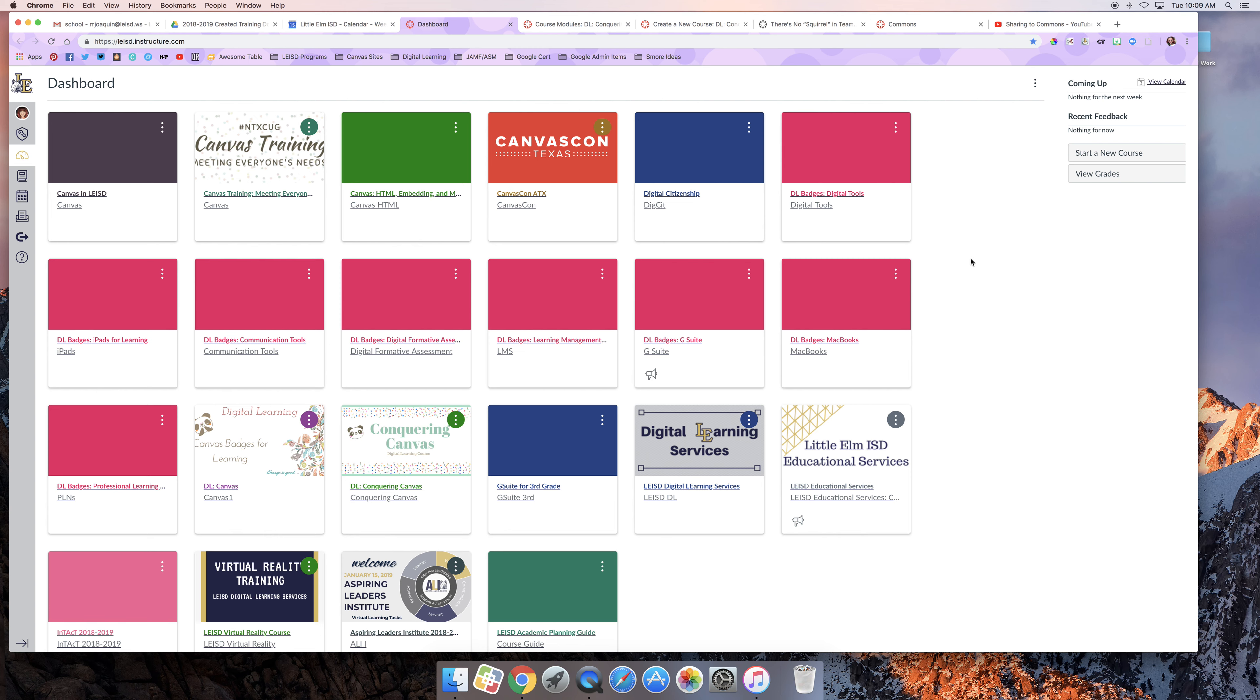So to start out, I'm at my Canvas dashboard. As always, we're in our instance, leisd.instructure.com.